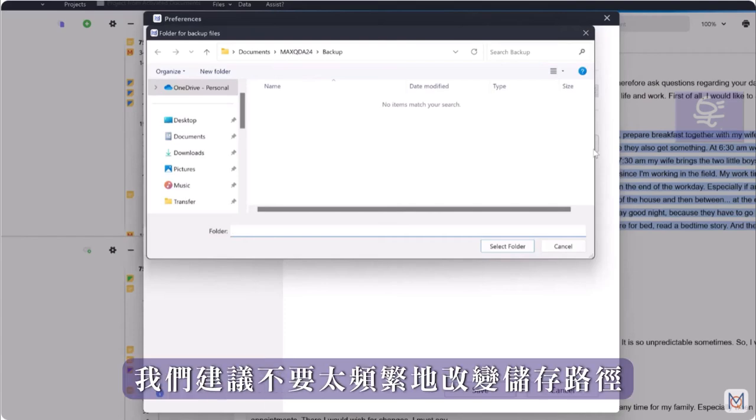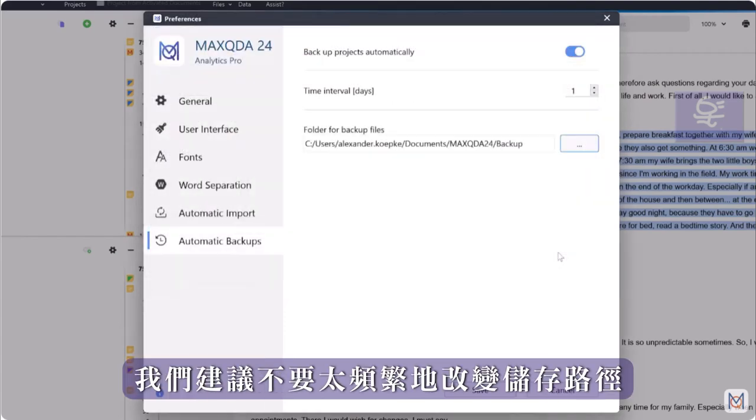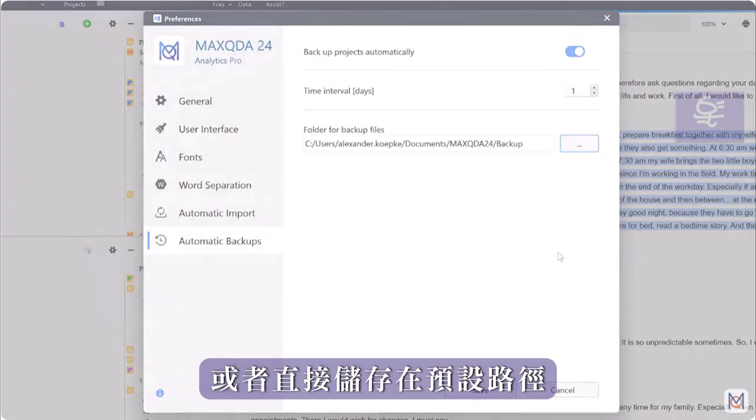In general, however, we would advise not to change the storage location too often or simply leave it at default.